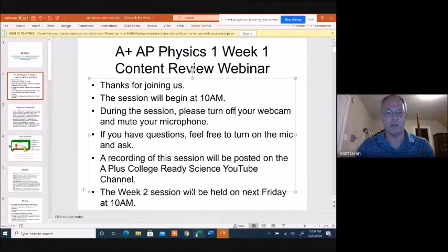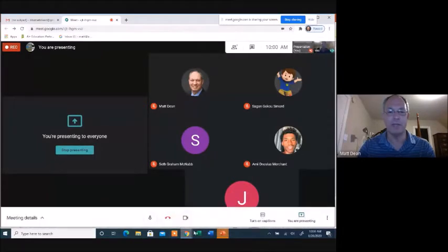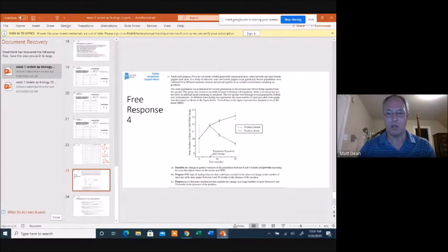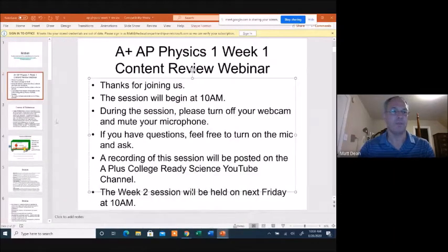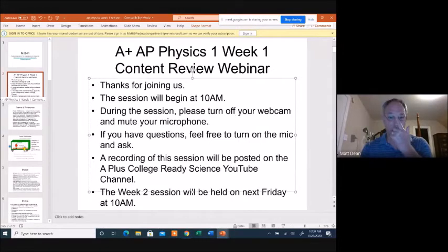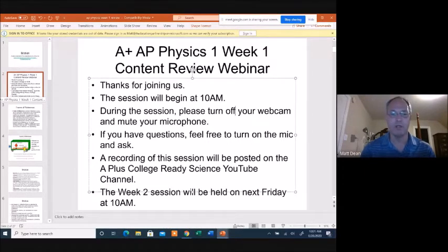All right, it is 10 o'clock so we're going to get started. If you can't hear me, please unmute your mic and let me know that you can hear me and see this screen. We're going to try to do this every week at 10 o'clock. We're going to record these sessions and post them on our A Plus College Ready Science YouTube channel. Please turn off your webcam and mute your mic to make the system work better. The next session will be next Friday at 10.